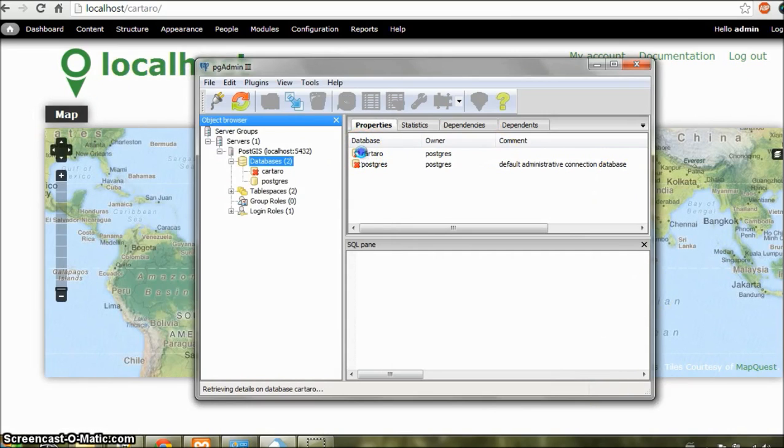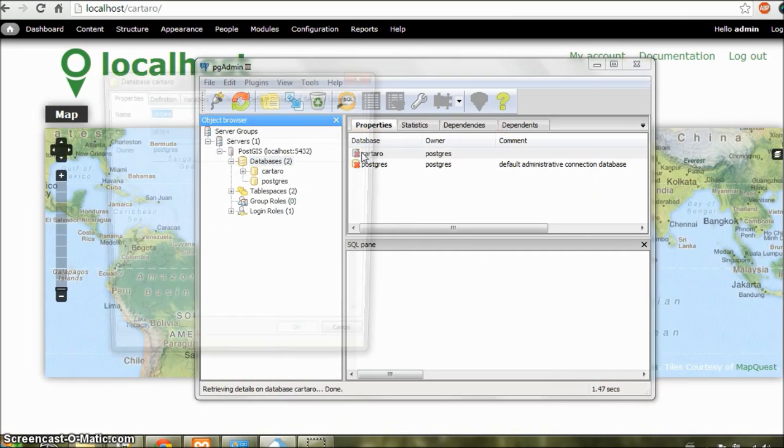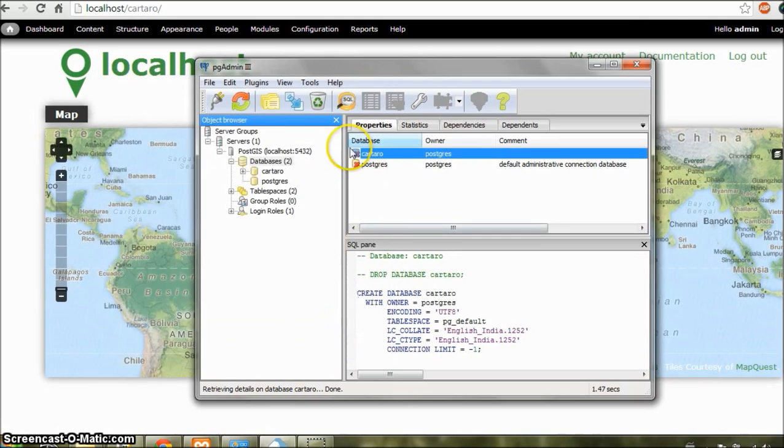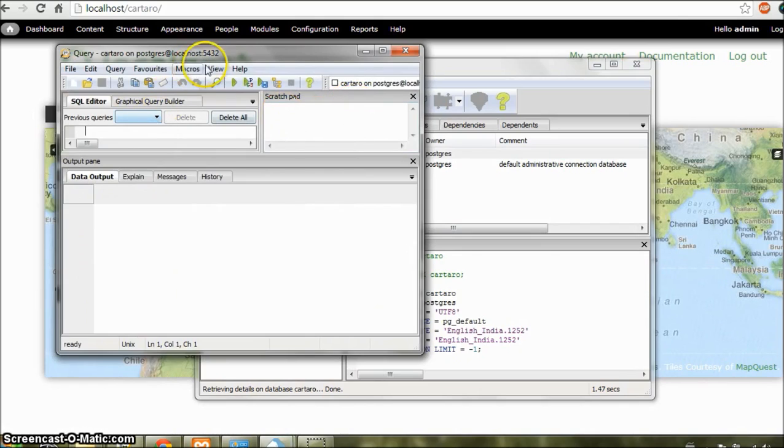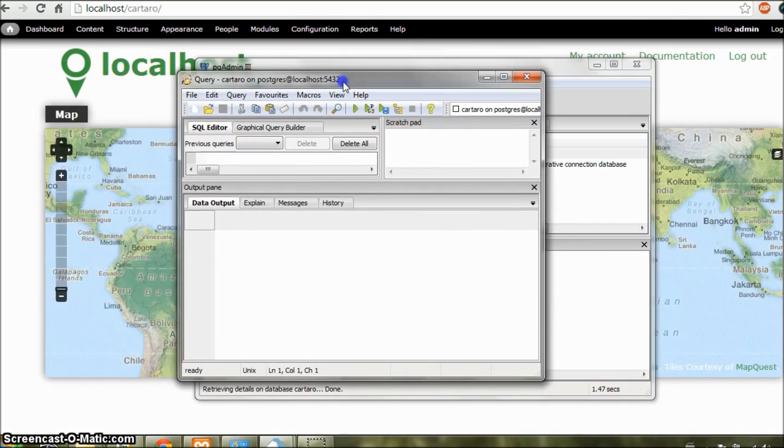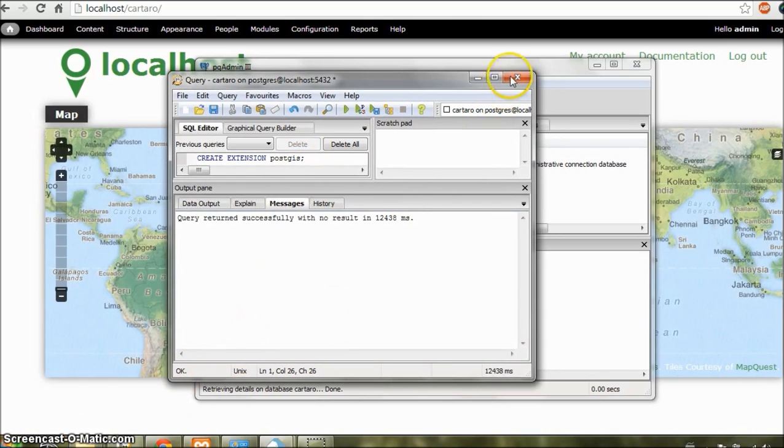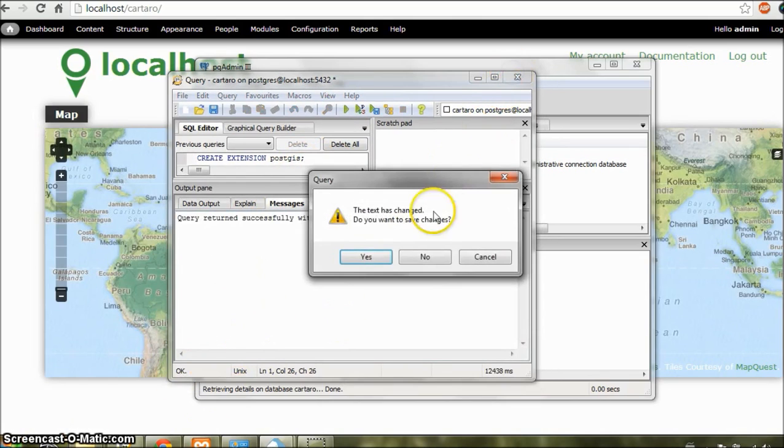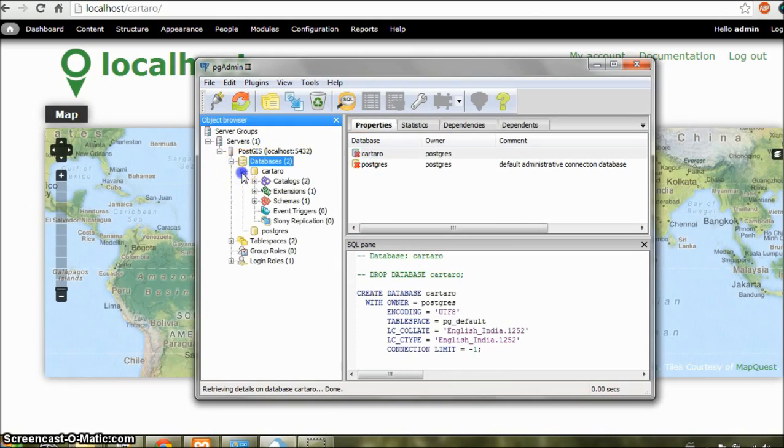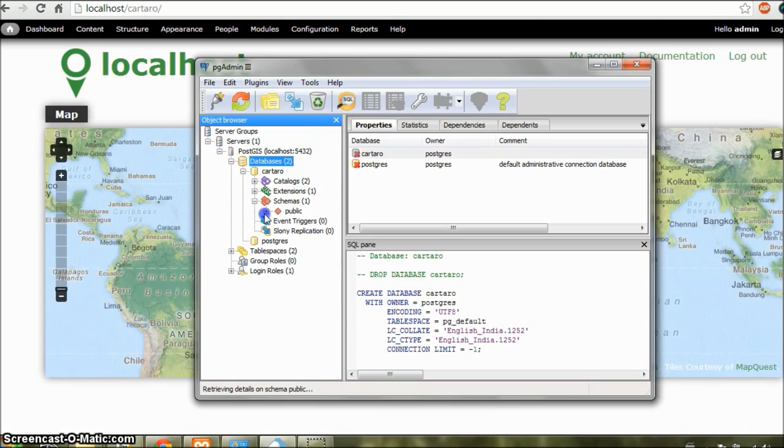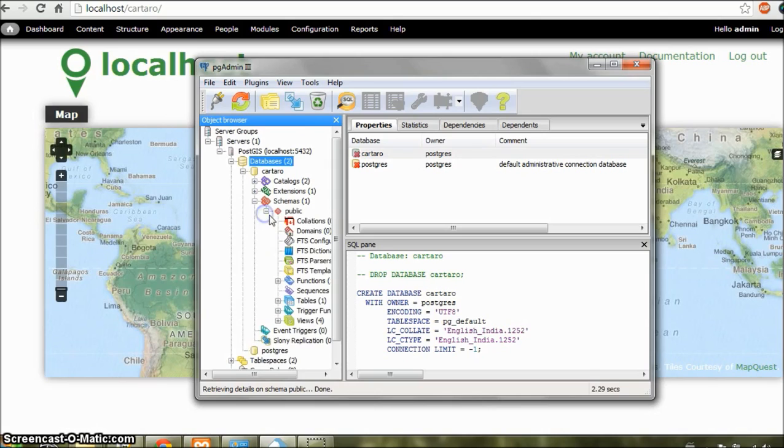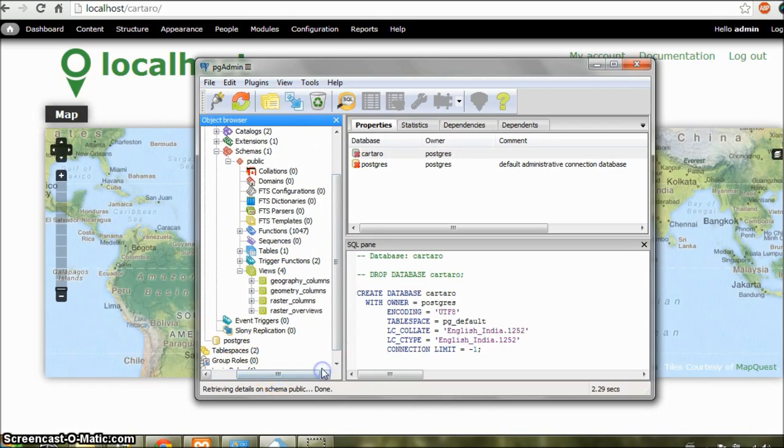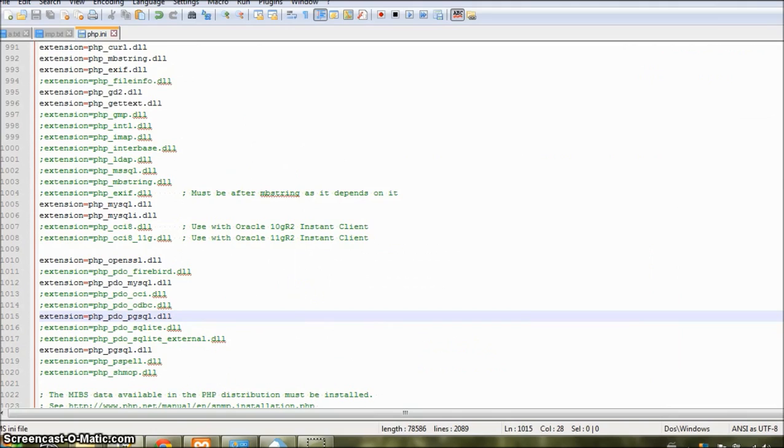Now double click on Cartaro and select SQL from the menu. Now here, type in CREATE EXTENSION PostGIS and then a semicolon. And press F5 to run this query. And when it's done, if you expand your database, you would find that in Views, you have these four views.